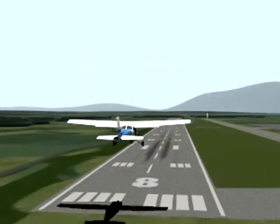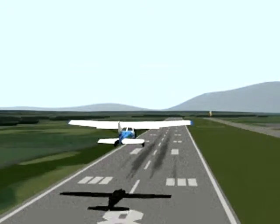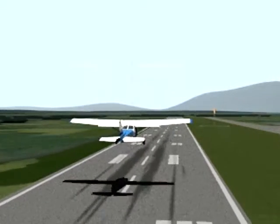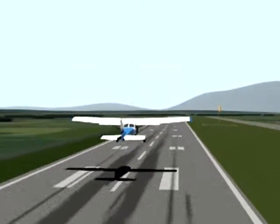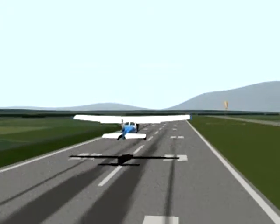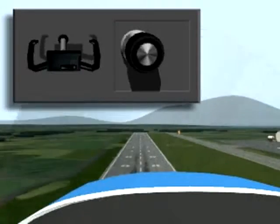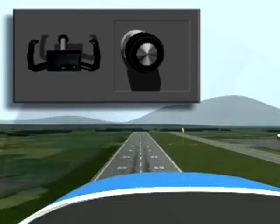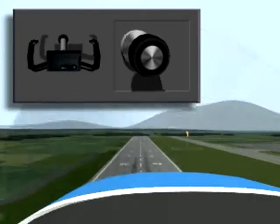Initiate the landing transition from about 20 feet above the runway threshold. As you cross the threshold, reduce power to idle.